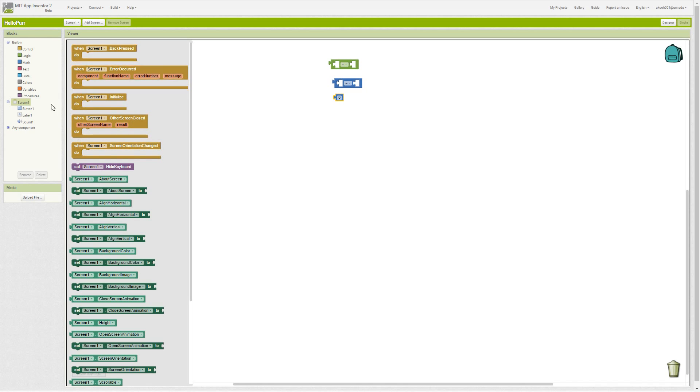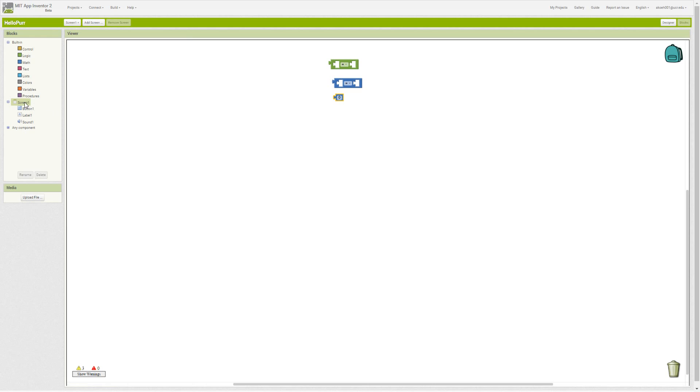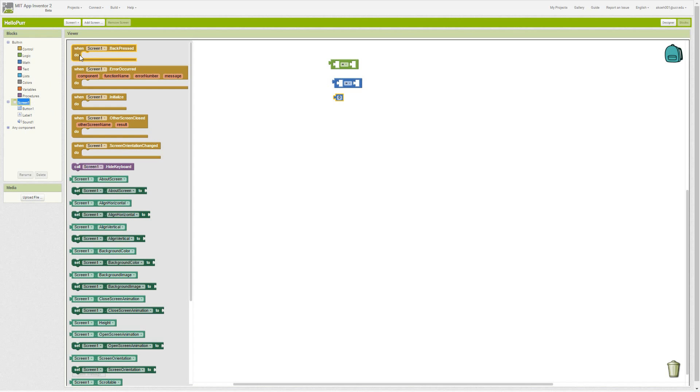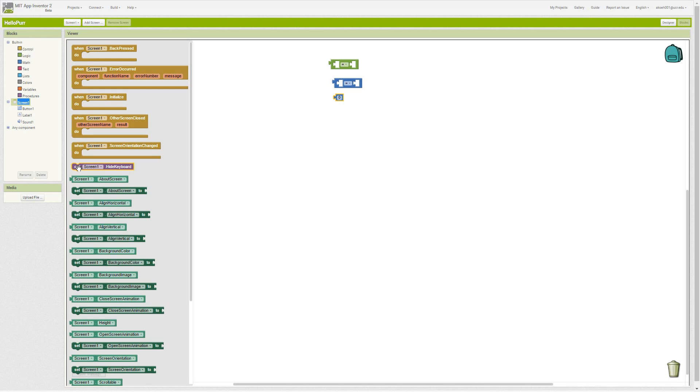Under screen, we have events for pressing the back button or the orientation of the screen changed. Then purple is a procedure call—do something, run some procedure. In screen, we only have to hide the keyboard.